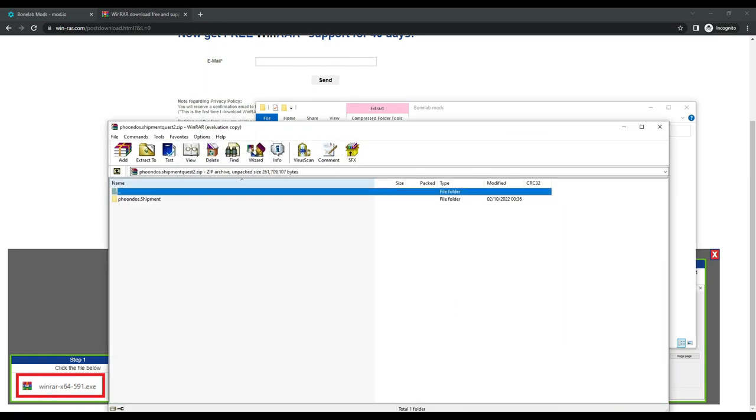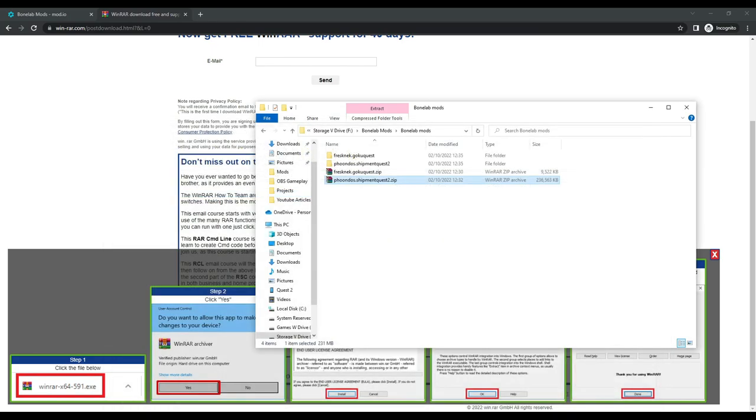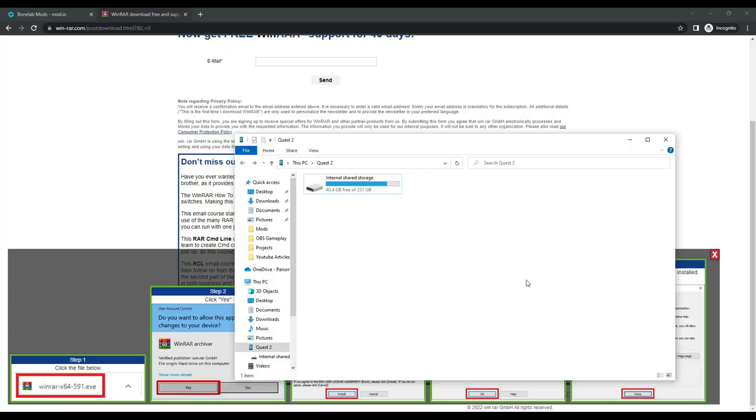Now we need to connect your Quest 2 and your computer using the cable. And then in the Quest headset, press allow to allow the file access. That will open up the Quest files folder.